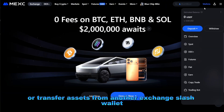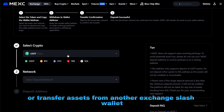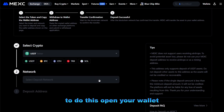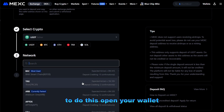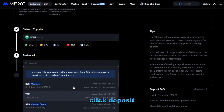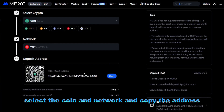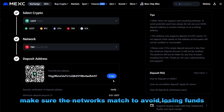Two: transfer assets from another exchange or wallet. To do this, open your wallet, click deposit, select the coin and network, and copy the address. Make sure the networks match to avoid losing funds.